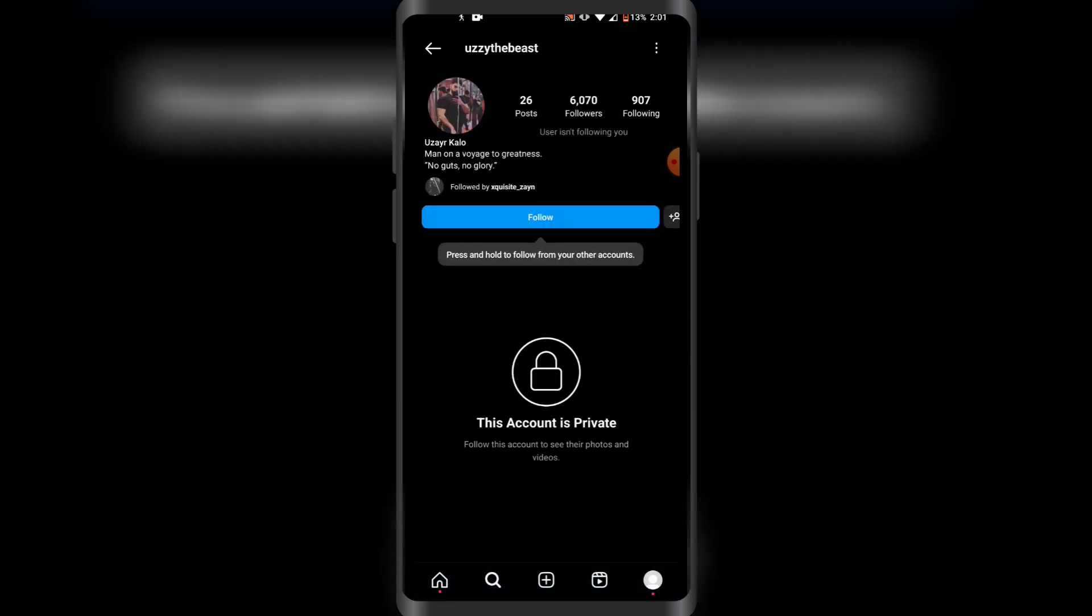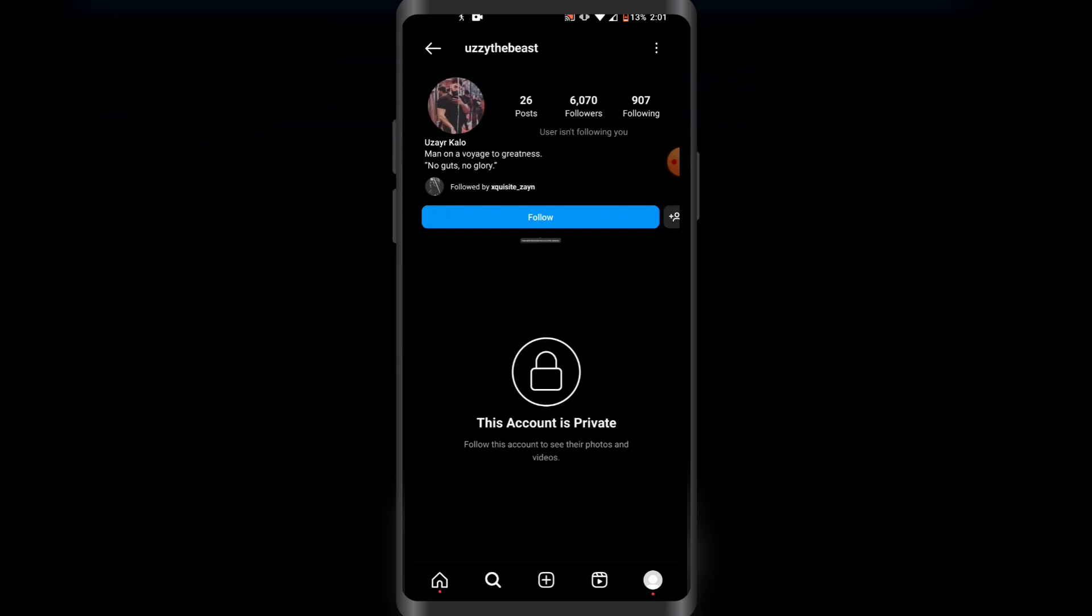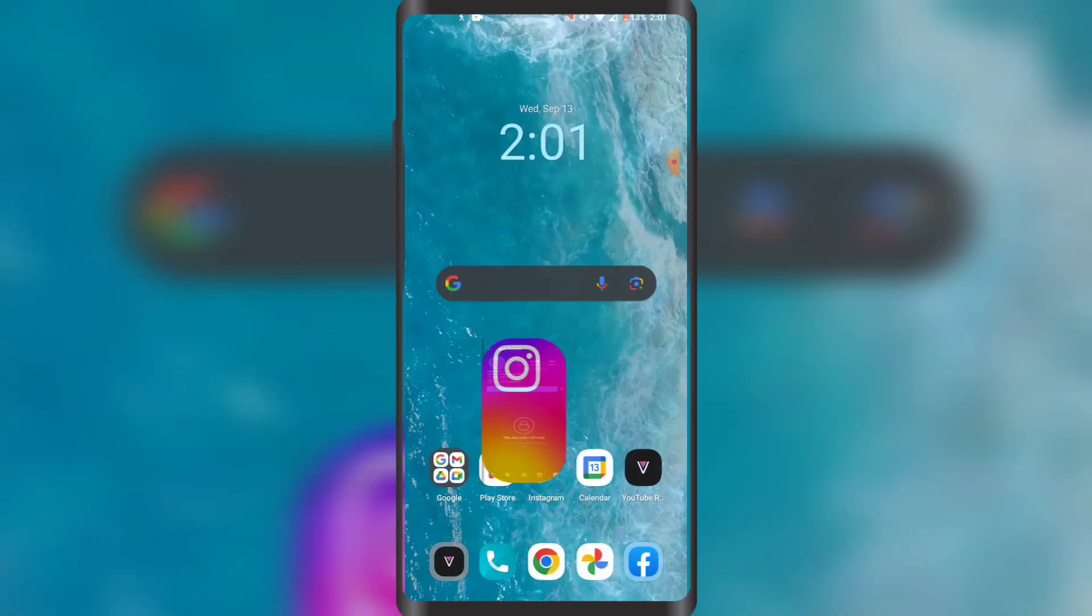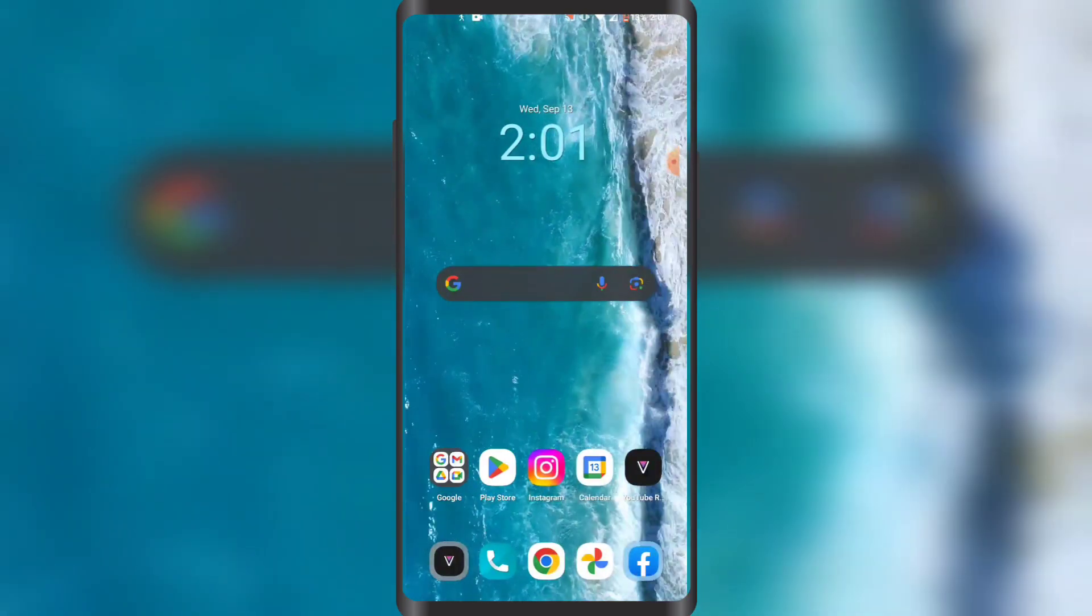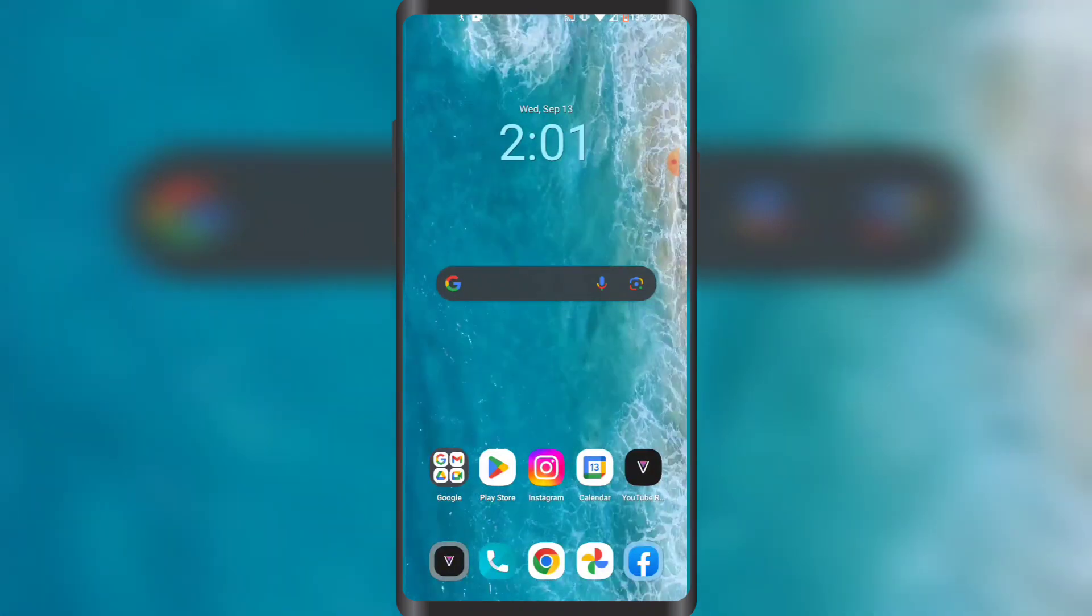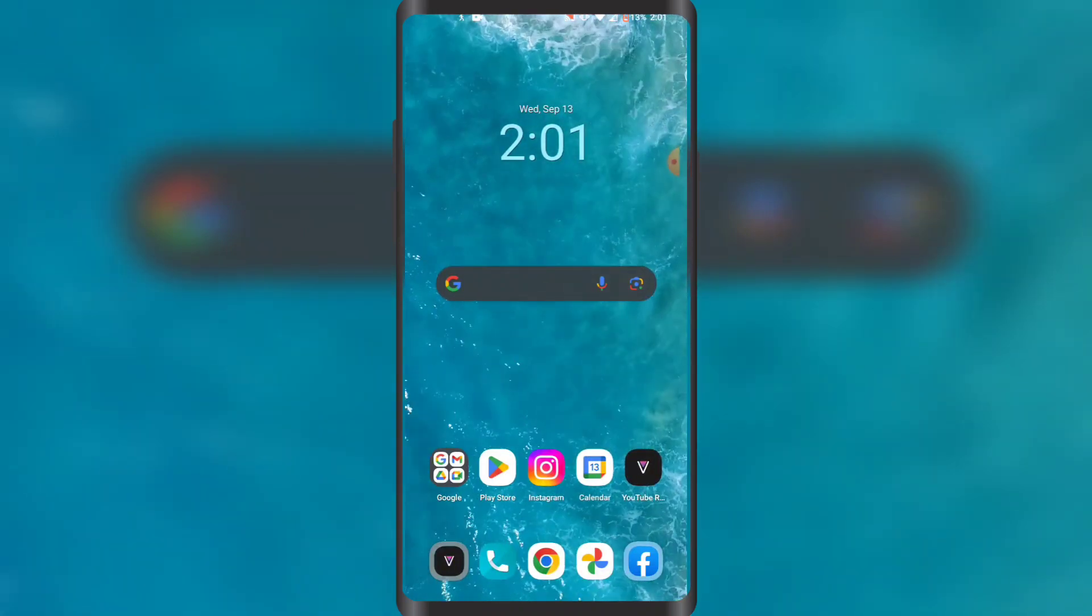As you can see, my account is now private. I hope you guys enjoyed this video. If you did, please leave a like and subscribe to my YouTube channel Tutorial M for more amazing content like this. With that all being said, I'll see you in the next video very soon. Peace.